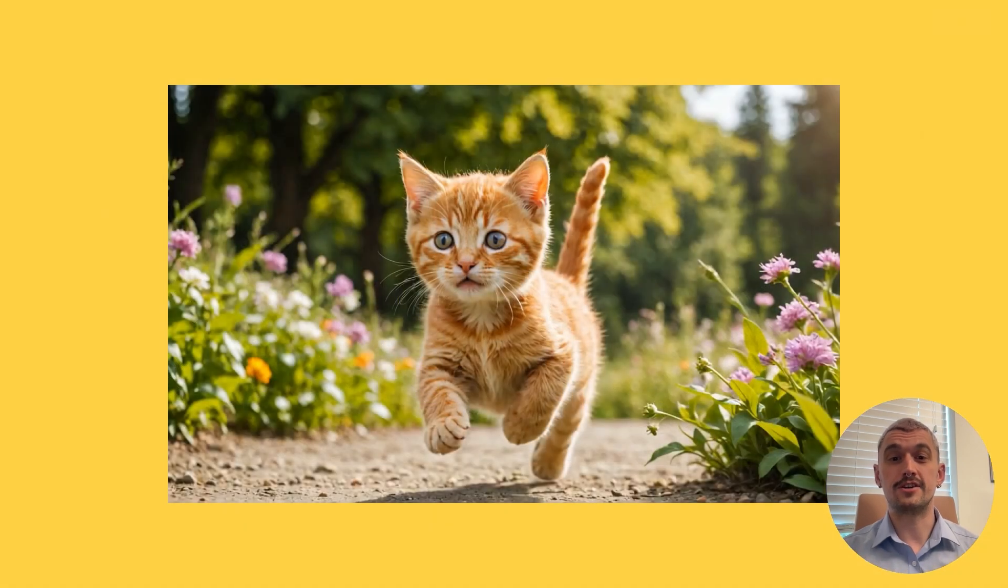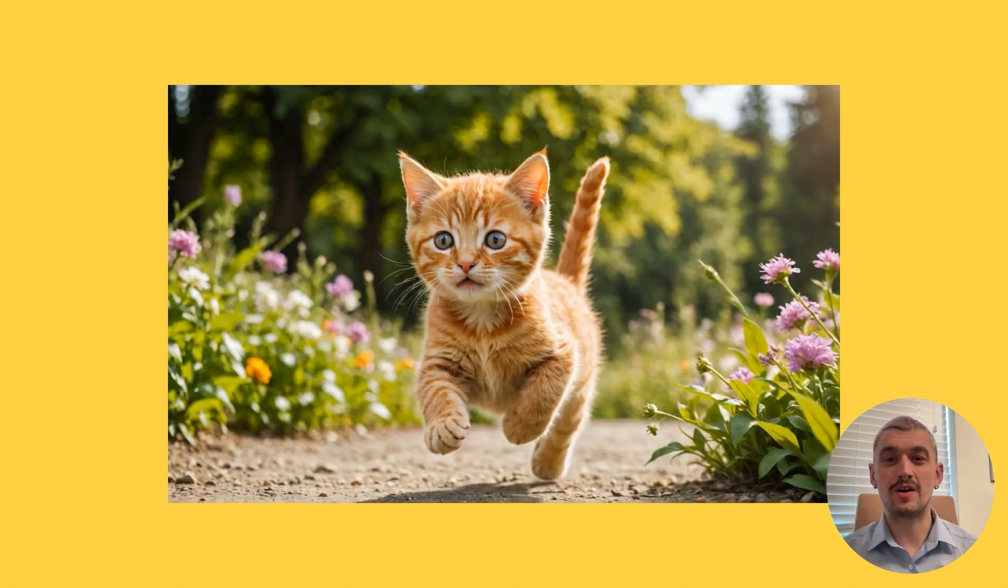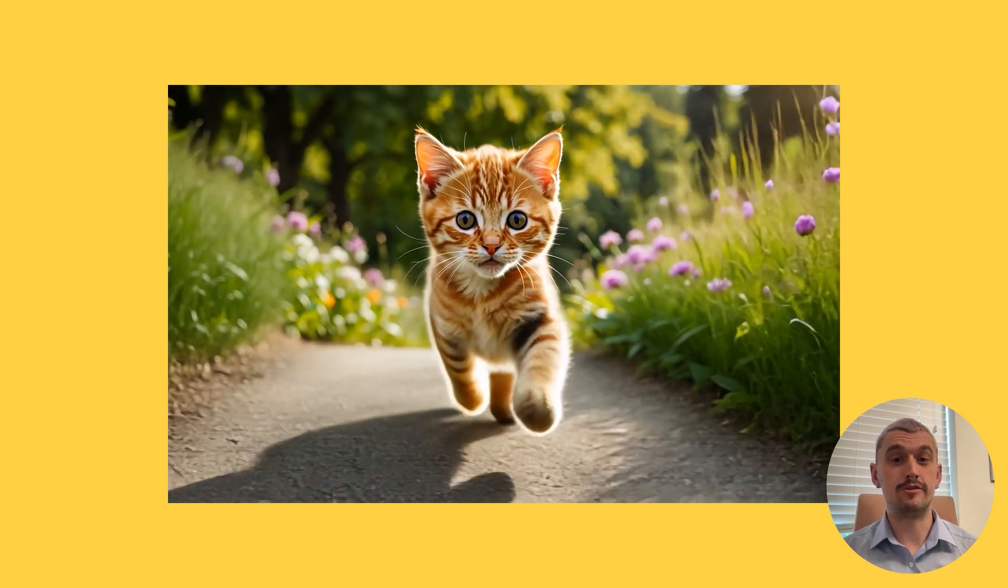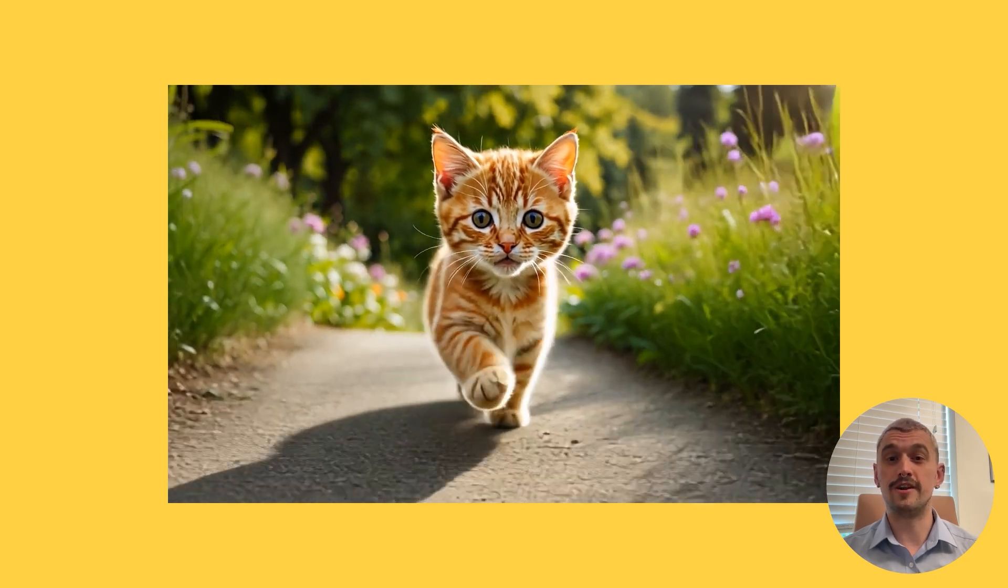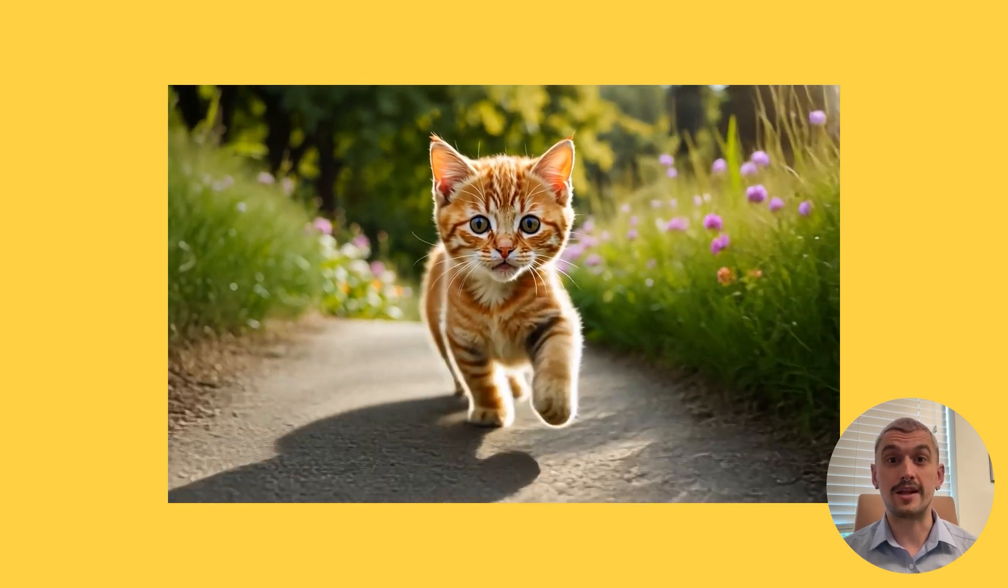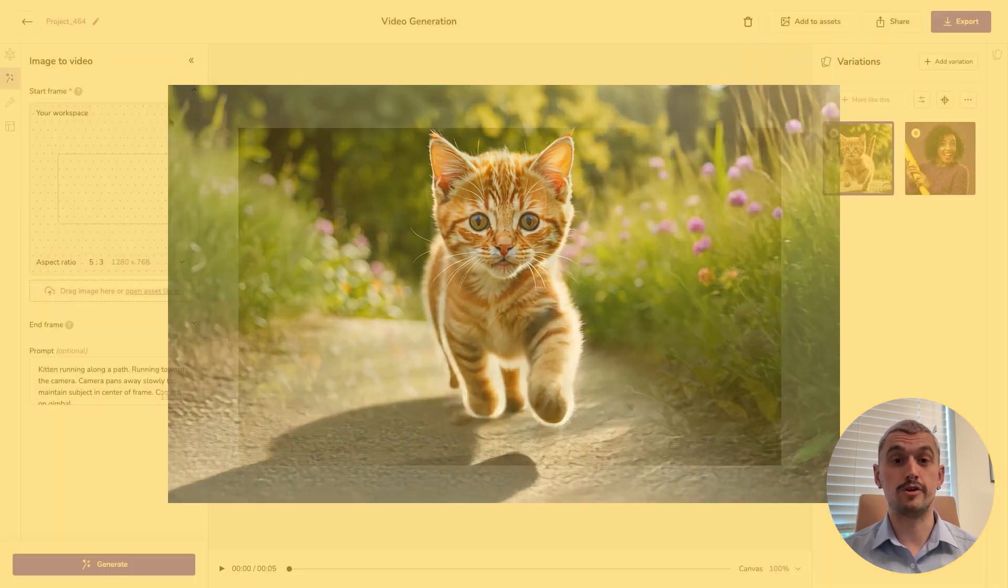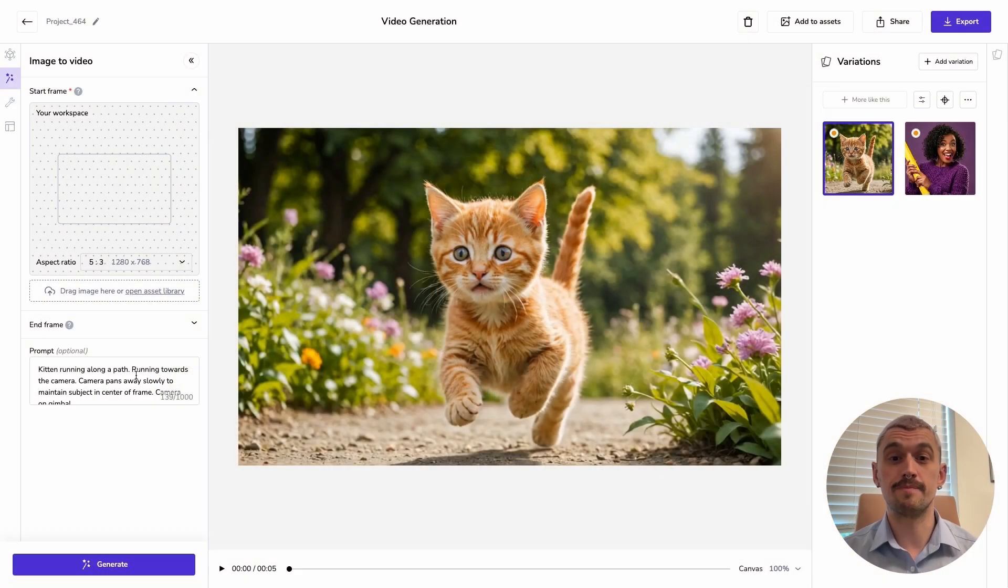That's going to generate, and let's take a look. And we've got lovely smooth motion running towards the camera. That's done an excellent job of processing my prompt.